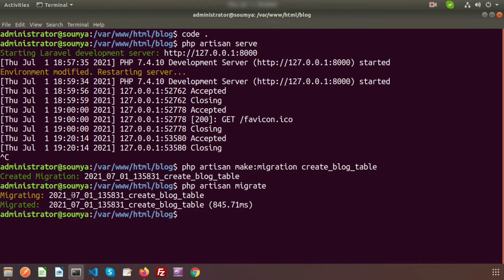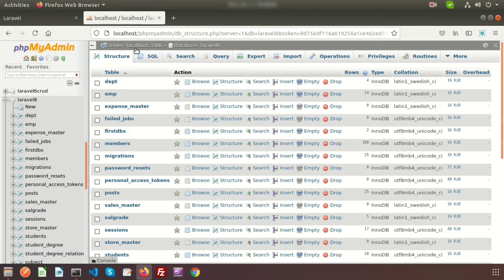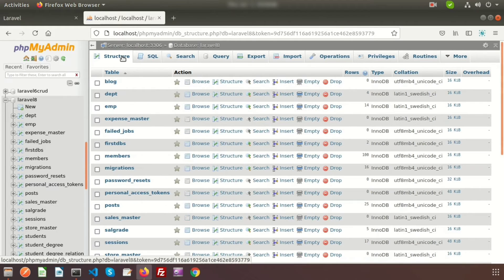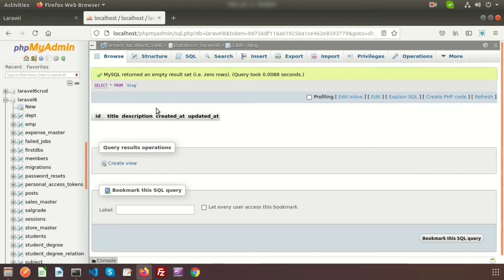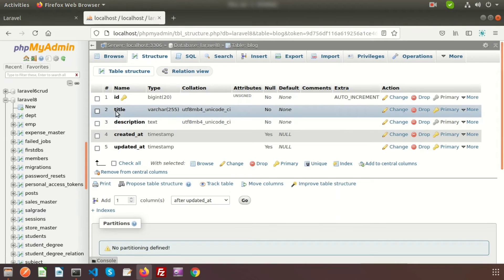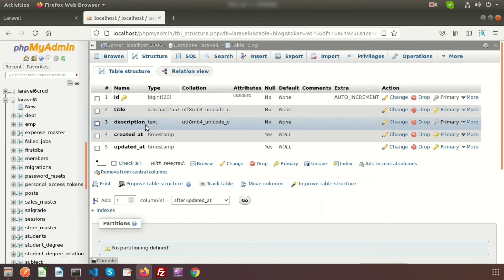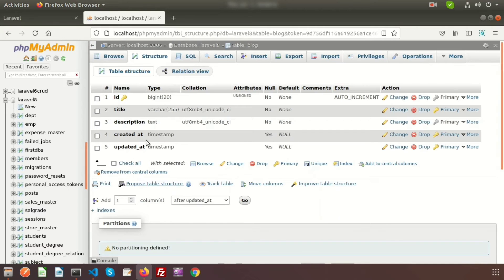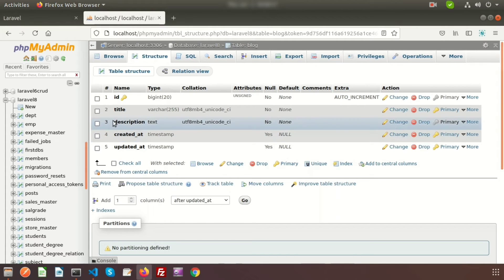It's migrating, and now if you go to the database and refresh, you can see the new table is created — the block table — with the title and description columns which we created using this migration. Now I want to add the author name of the blog, so I need to add an extra column to this table.